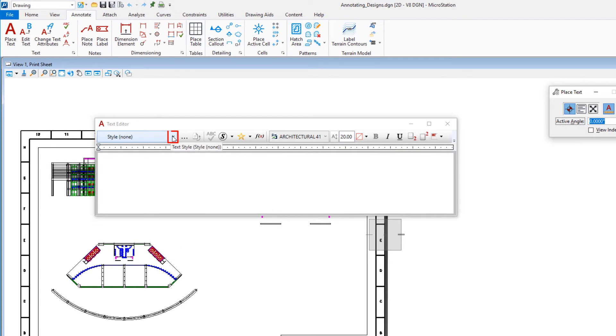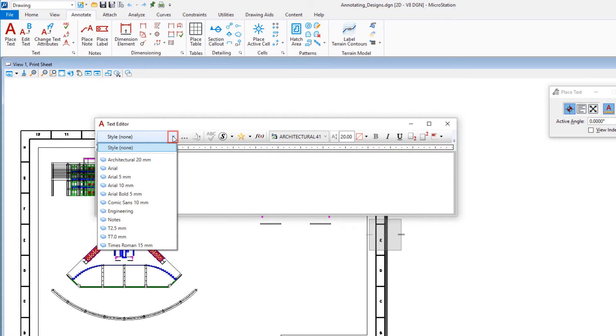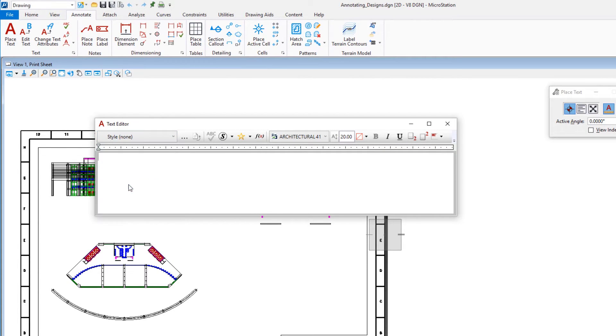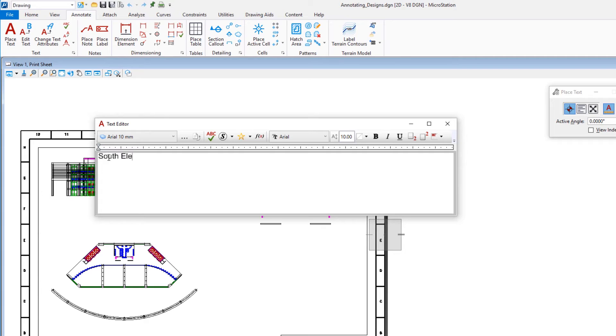In the Text Editor, set the text style to Arial 10mm. Type the text South Elevation in the Text Editor, which is the text we want to place in the design.